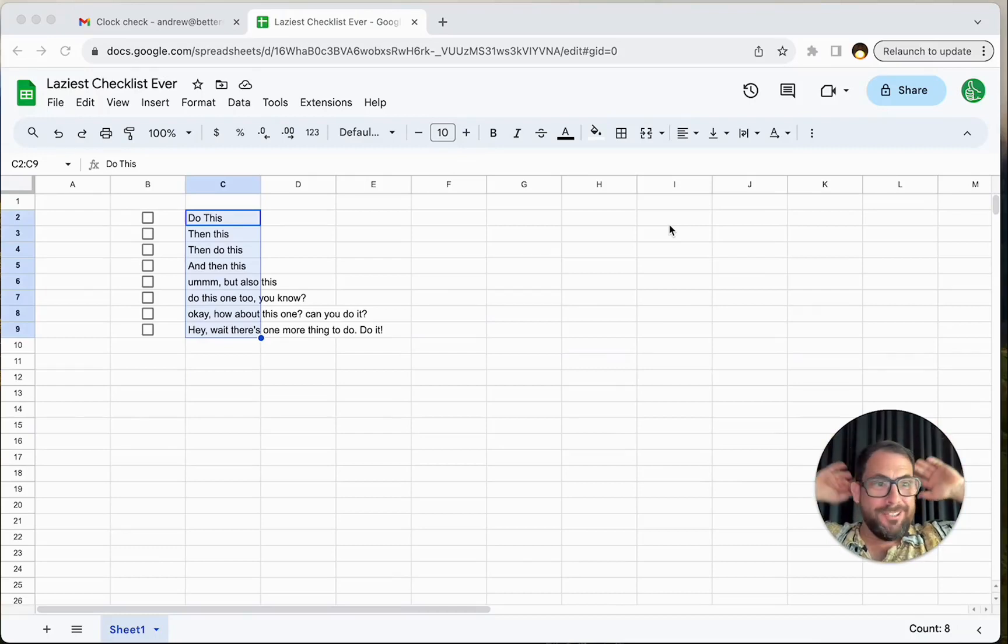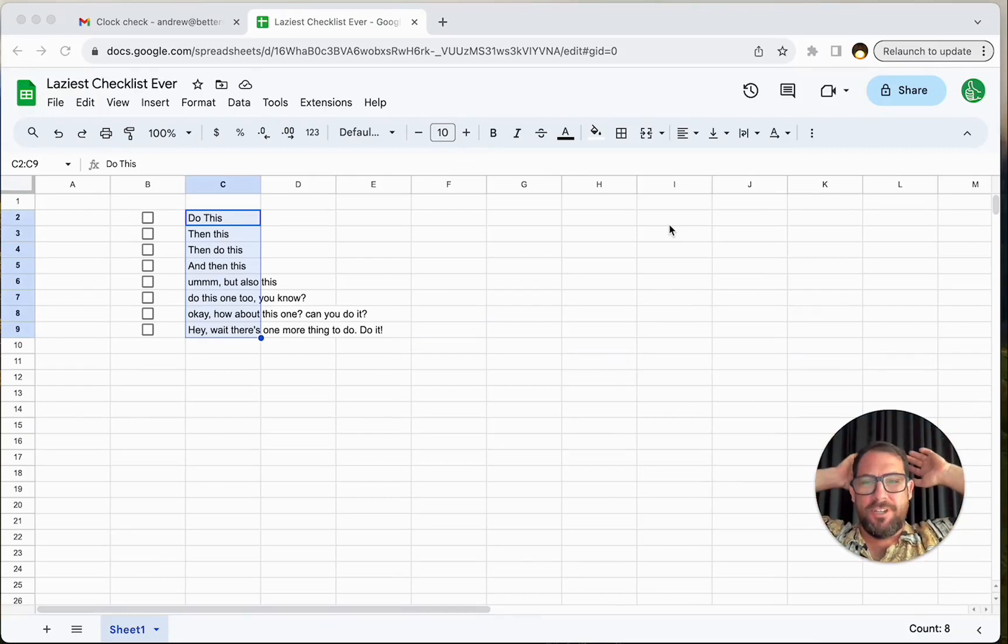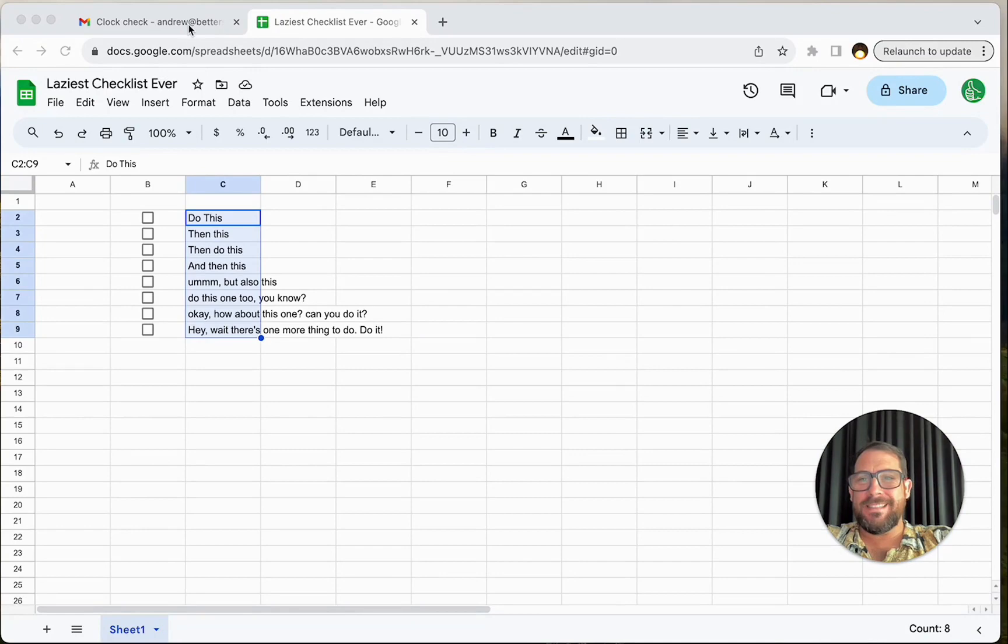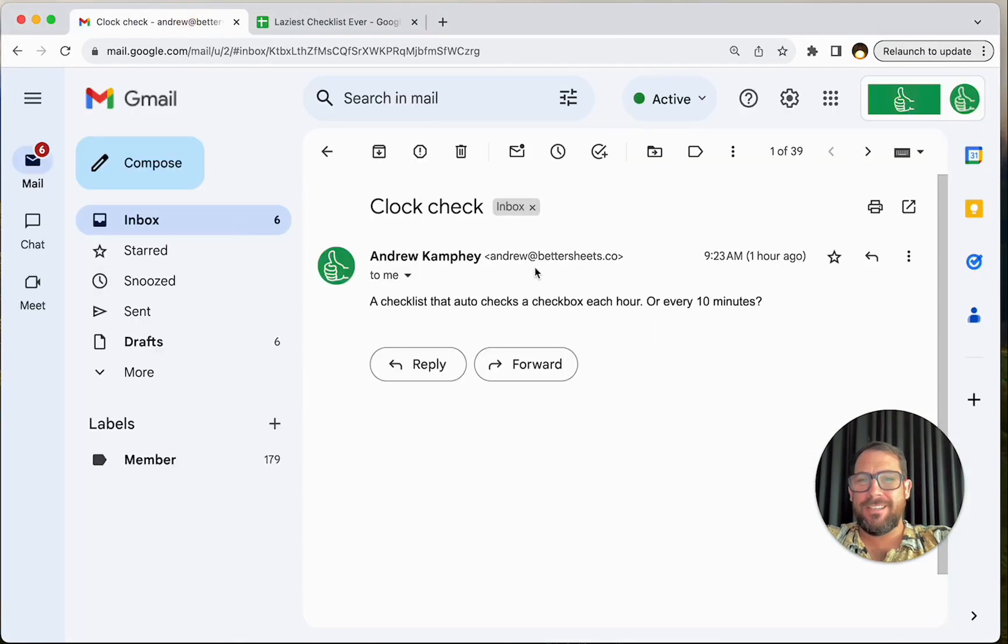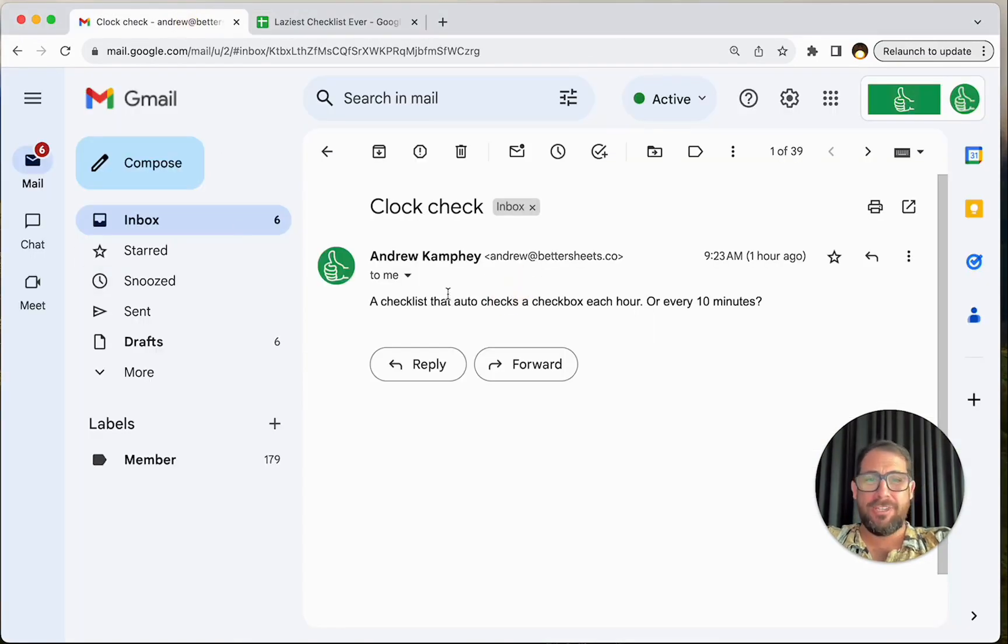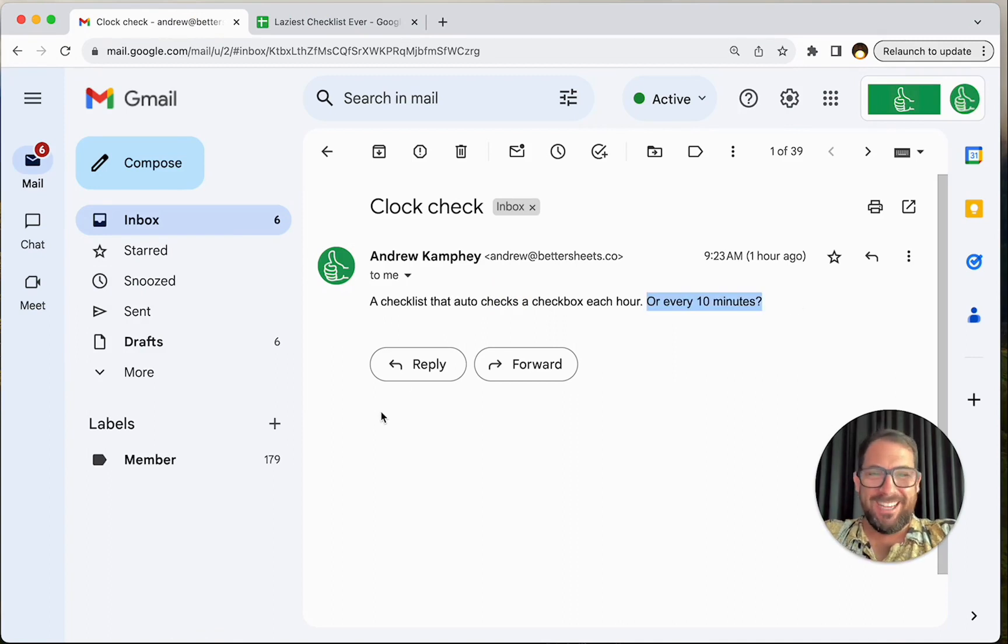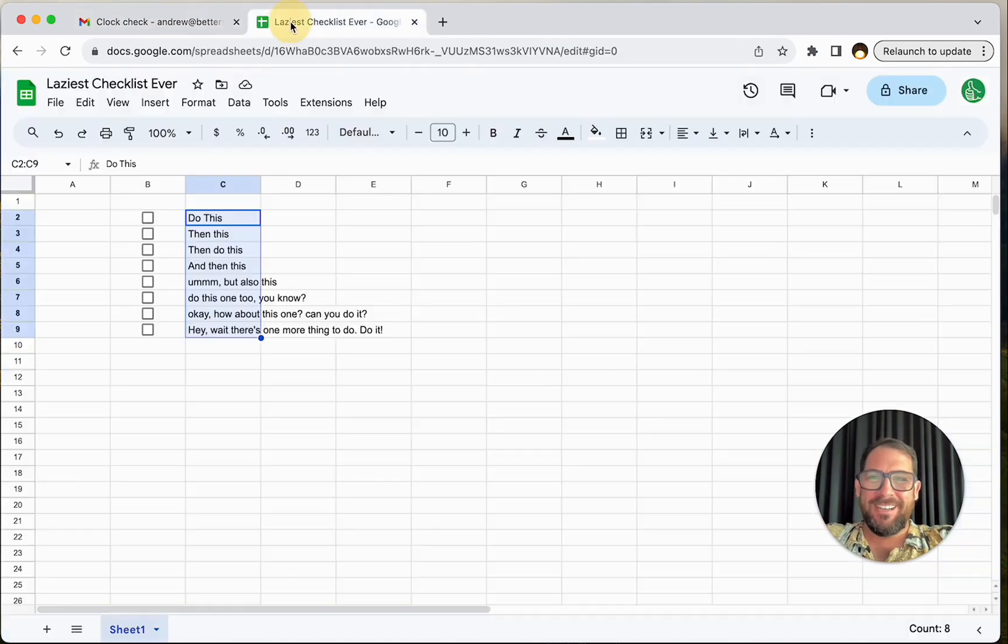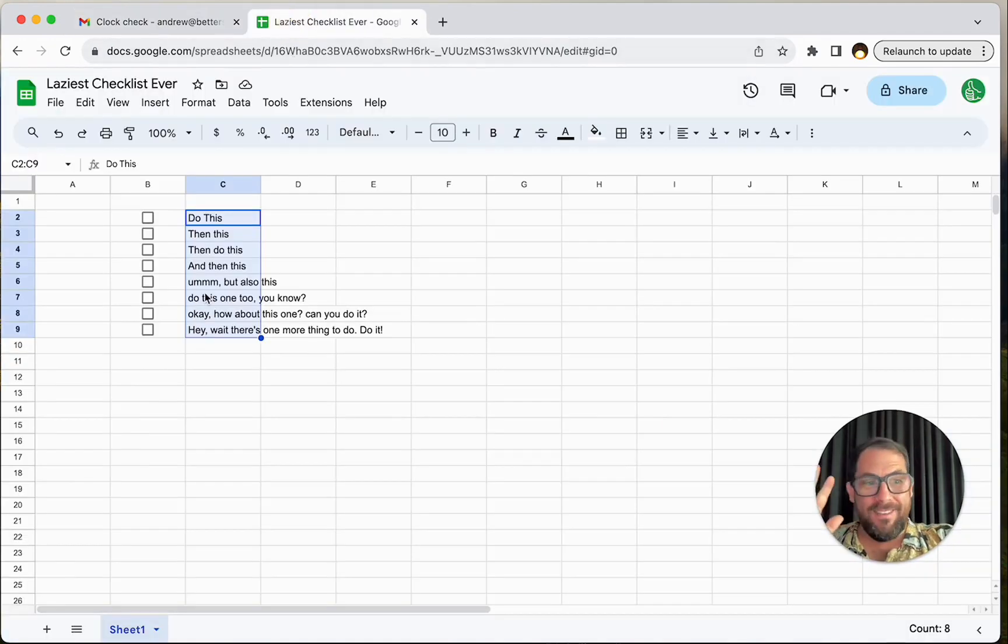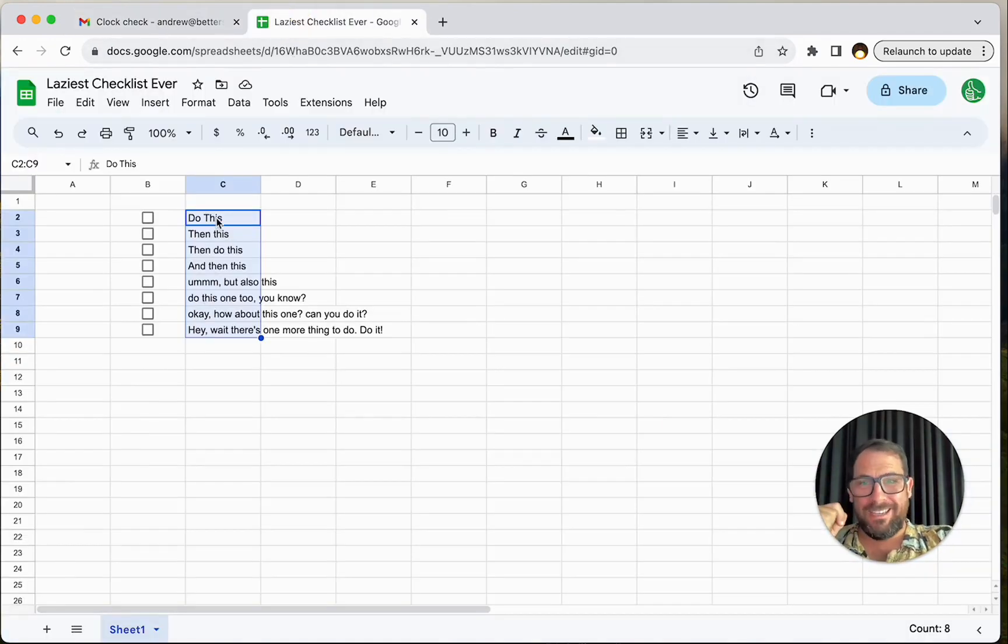This is the laziest checklist ever. We're going to do some spreadsheet automation here. I sent myself this email that says create a checklist that auto checks a box every hour or every 10 minutes. I sent myself an email about this video and I'm wondering, can we do this? I haven't even tried to attempt this yet. We're going to do that here in this video.